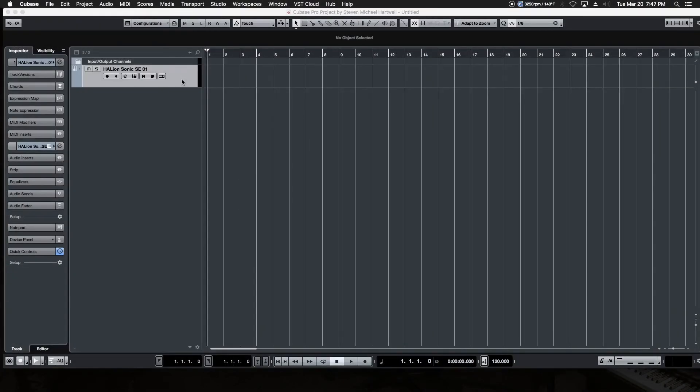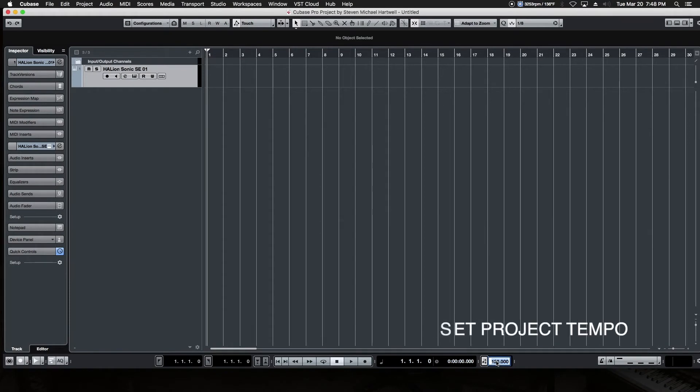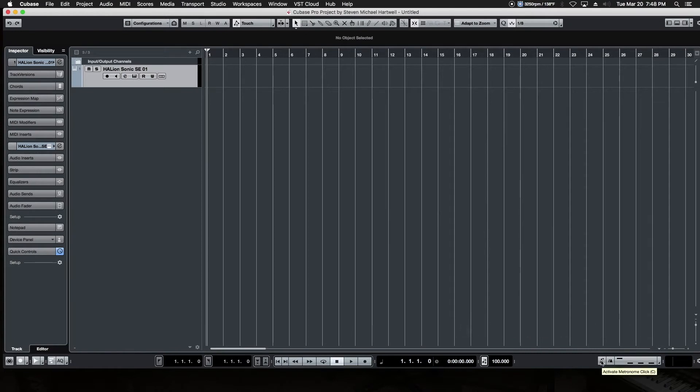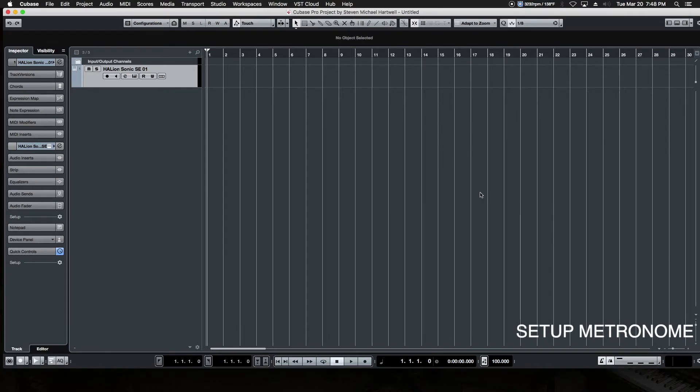A couple of things we got to do before we begin recording MIDI. One, let's go down here to the lower right hand side and double click on the tempo indicator and double click that so that we get the tempo we need for the project. Simply type in anything that you need. Right next to that is the metronome. We need to turn that on so we can keep time. The little square right next to it activates a count in and that can be changed to anything that you want. Right now it's set for four counts.